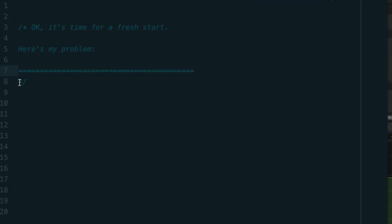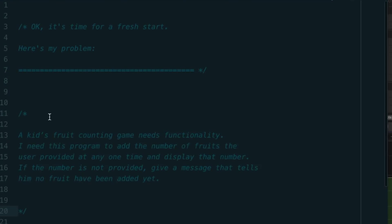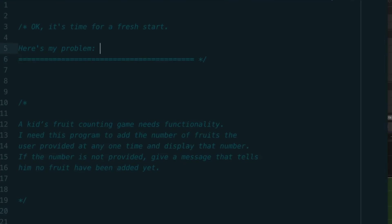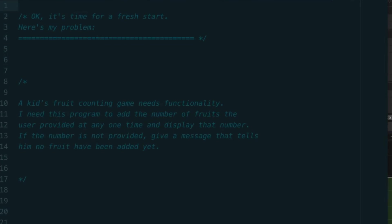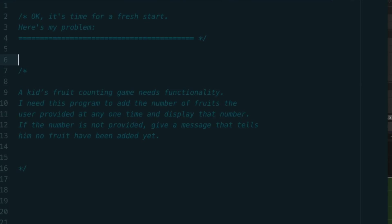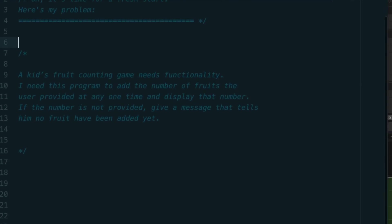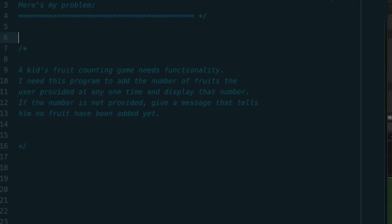Let me give you an example of defining or articulating a problem in human language. A kid's fruit counting game needs functionality. I need this program to add the number of fruits the user provided at any one time and display that number. If the number is not provided, give a message that tells him no fruit have been added yet.